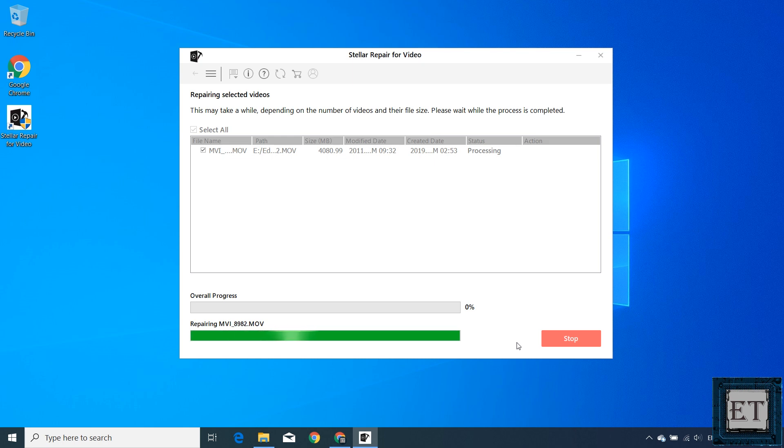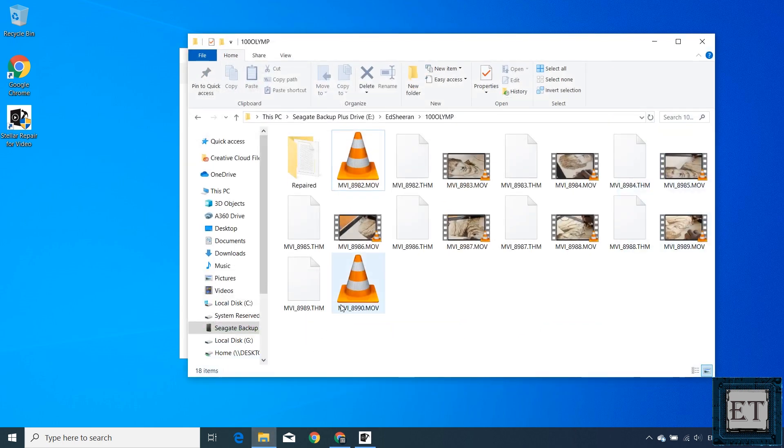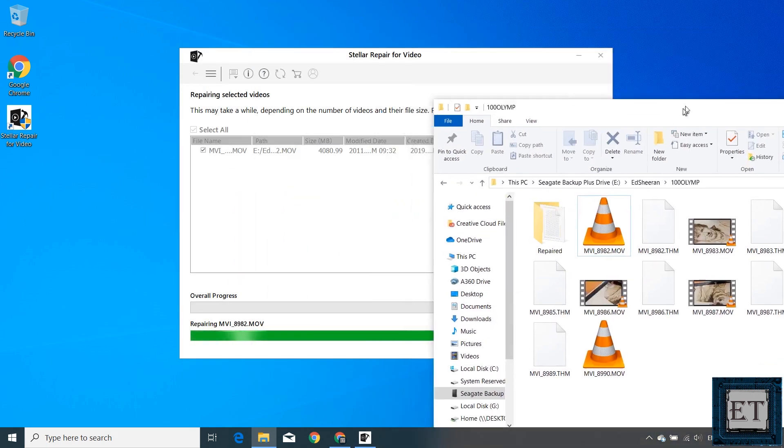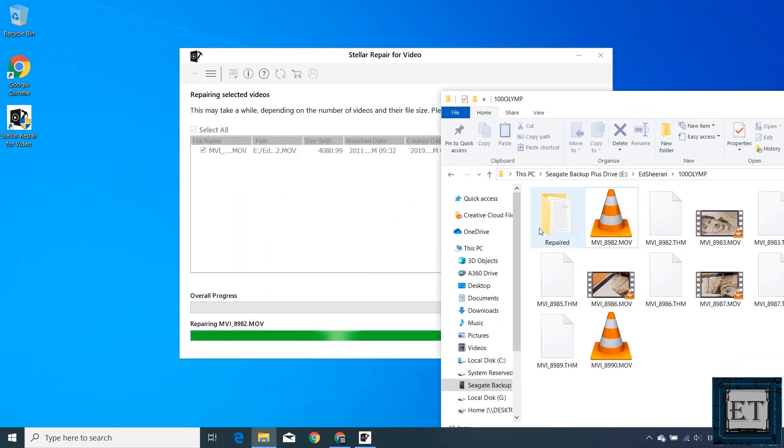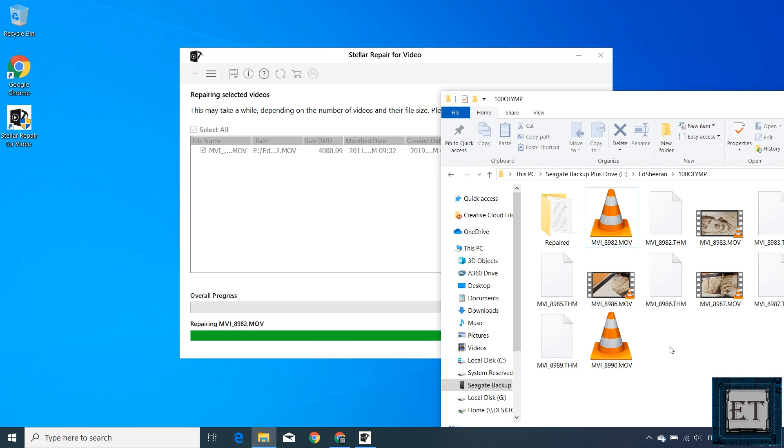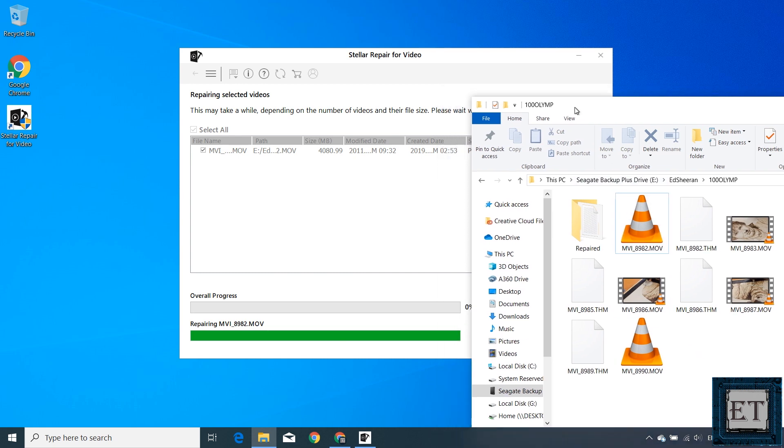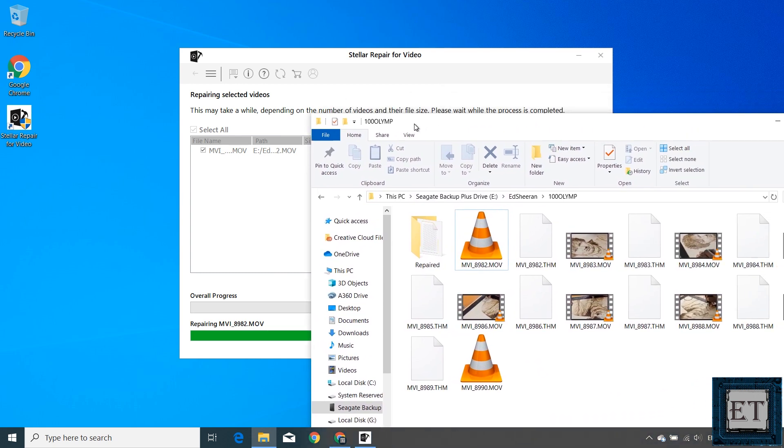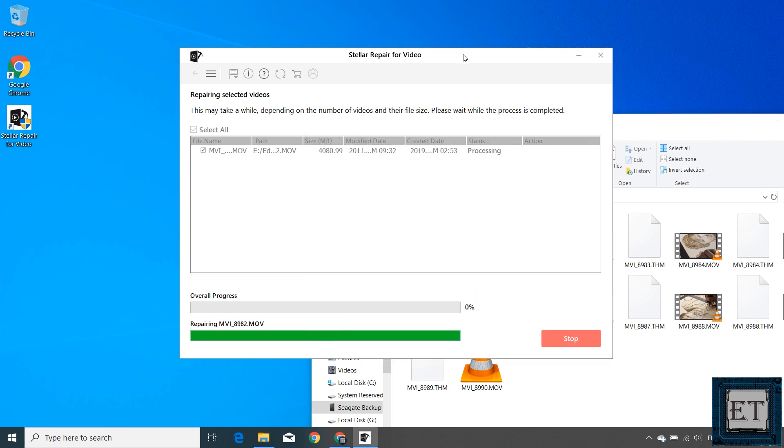As soon as it begins the repair process, a folder named 'repaired' is created in the same location where you have the corrupted or damaged video files. Obviously, this is where the repaired files will be saved. Here I must say that this is one of the most simplified Windows applications I've used. No complex options. No complex commands.